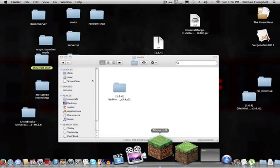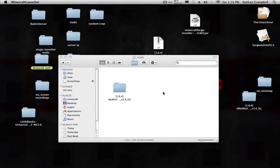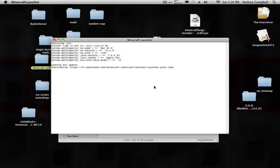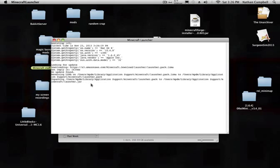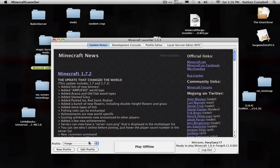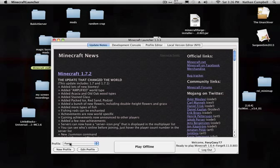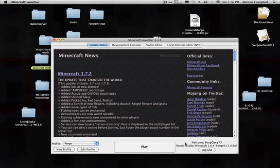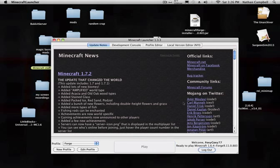Then, you're going to open up Minecraft. It's going to do all this stuff. And then, it's going to say Forge. They're ready to play Minecraft 1.6.4 Forge. Then you click Play.